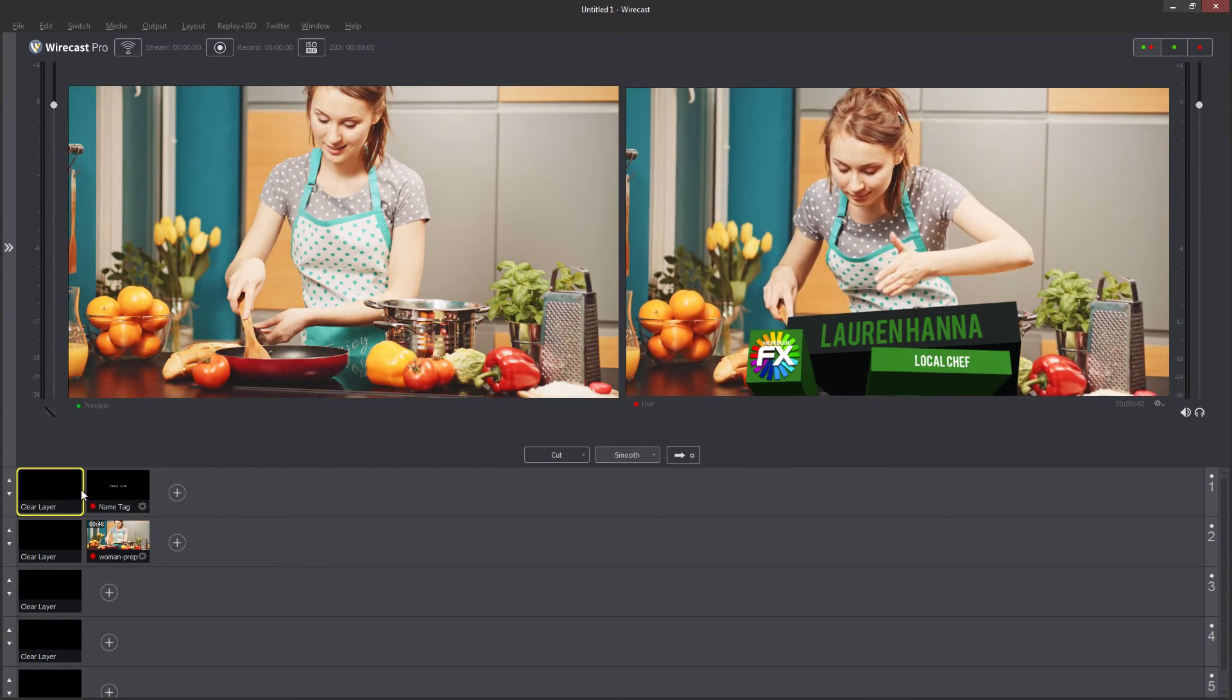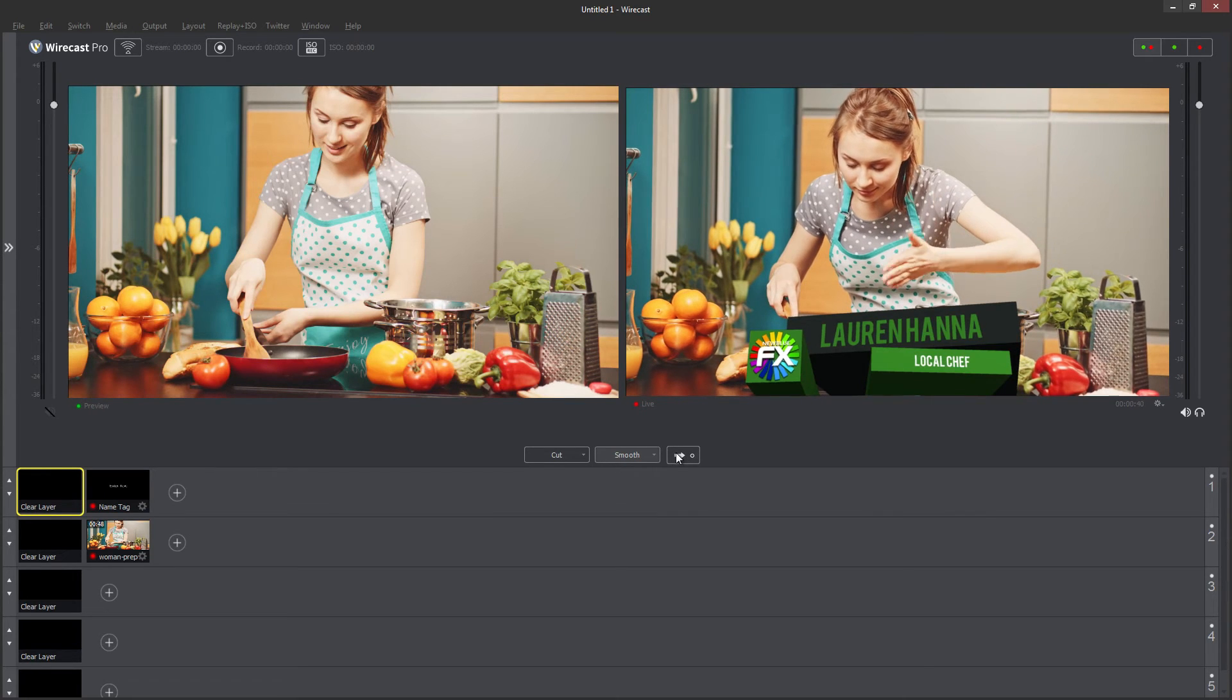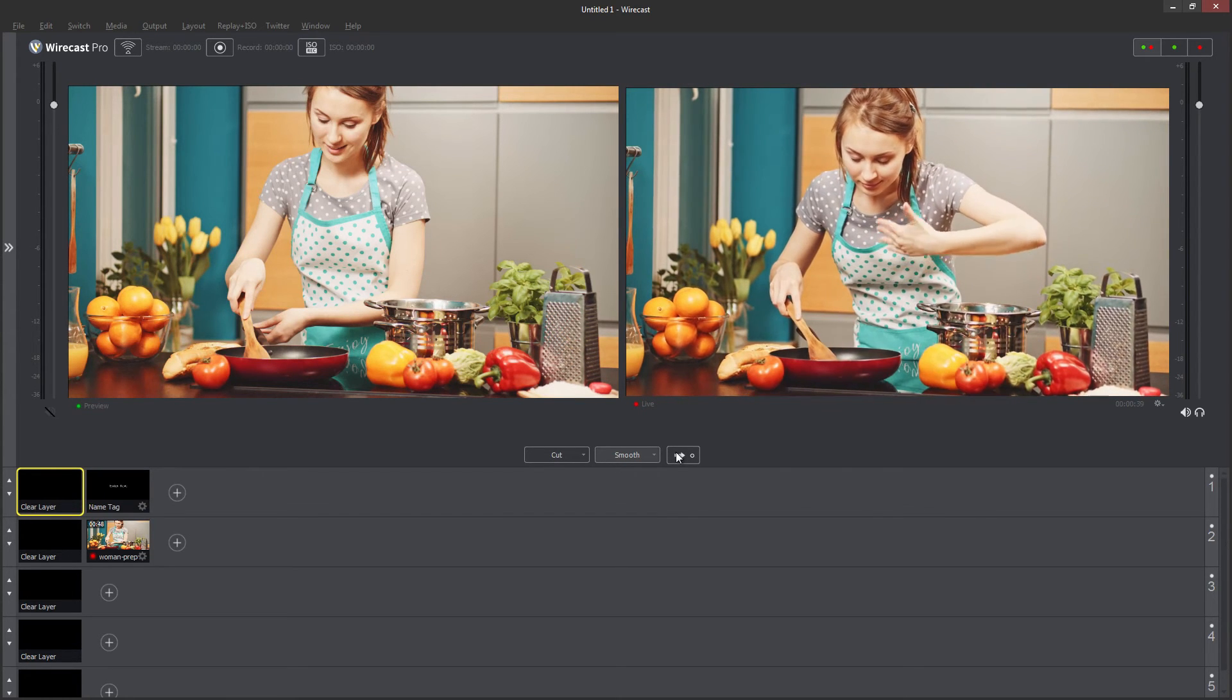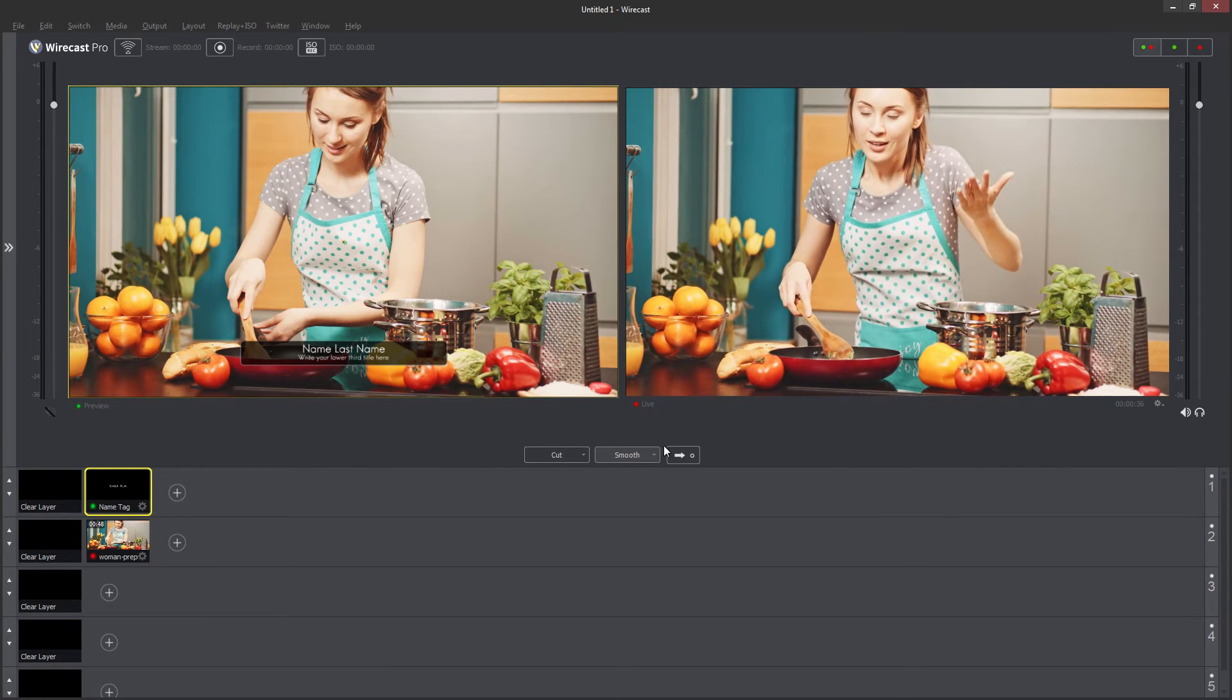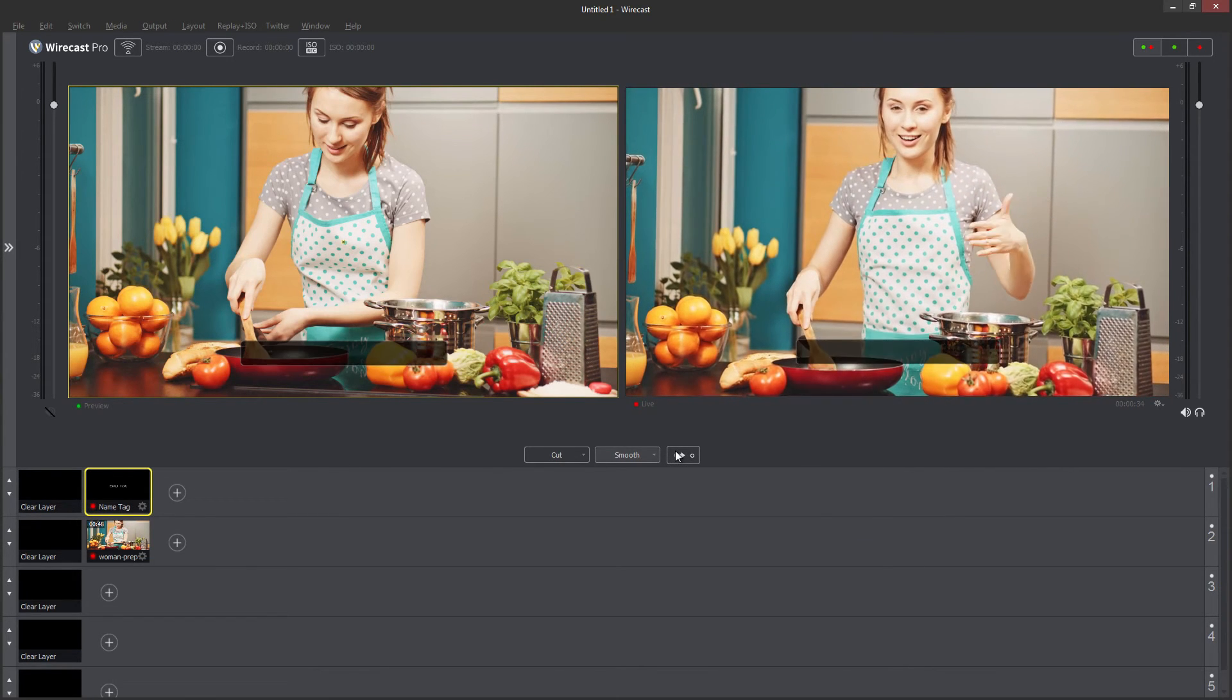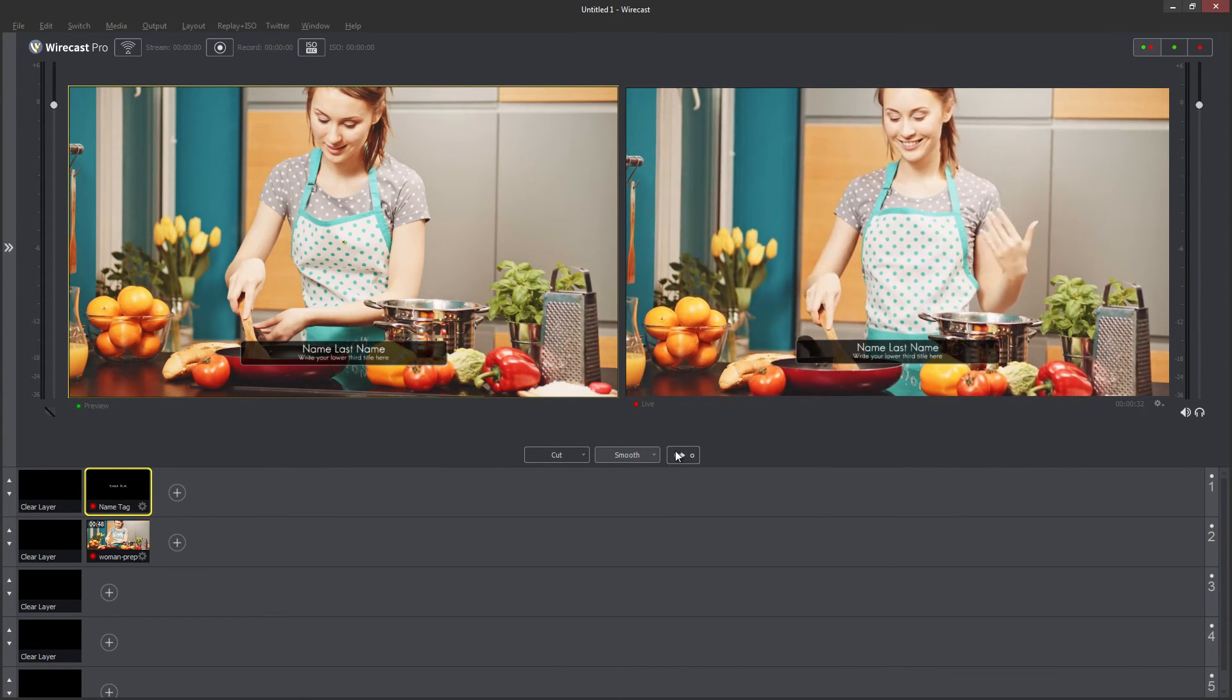When you select another source in the layer, or select clear layer, Titler Live will animate the current title out, and when the source goes live again, it will automatically play the next title in the queue.